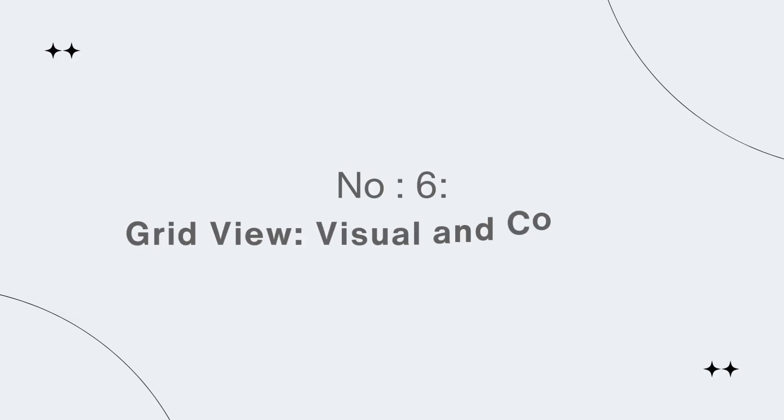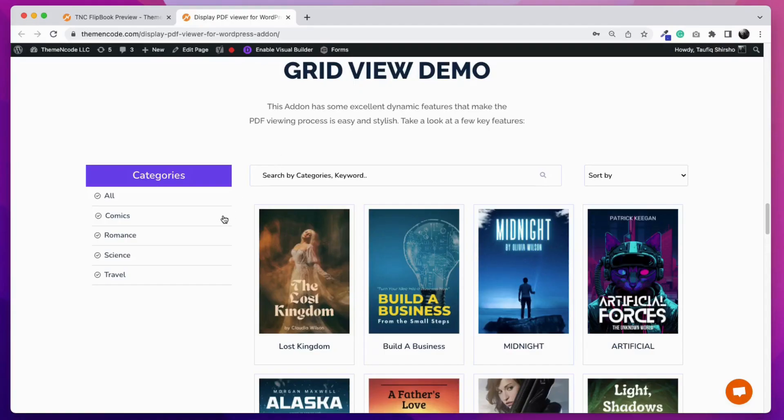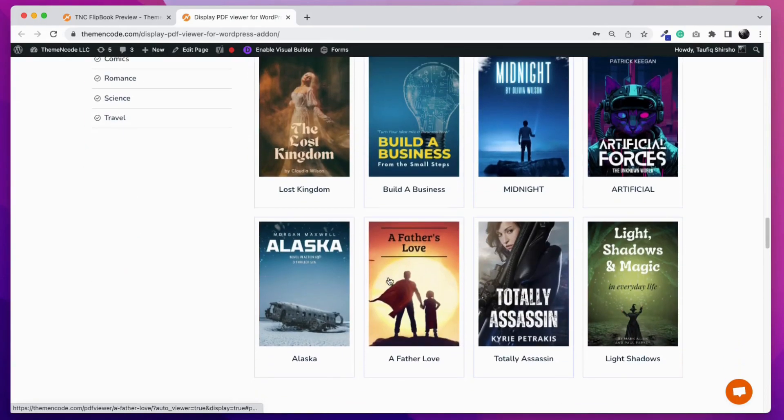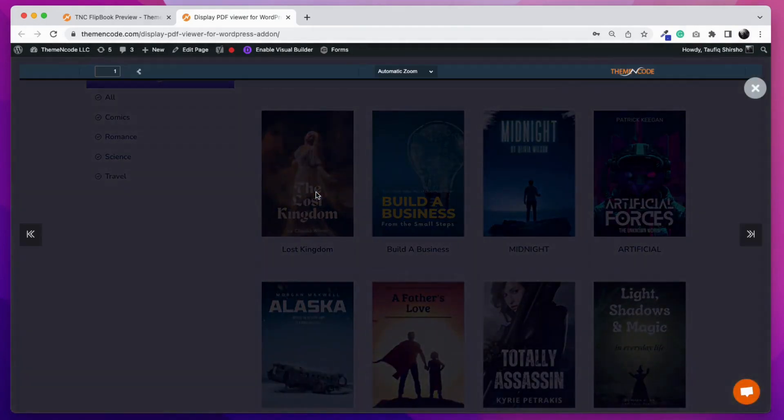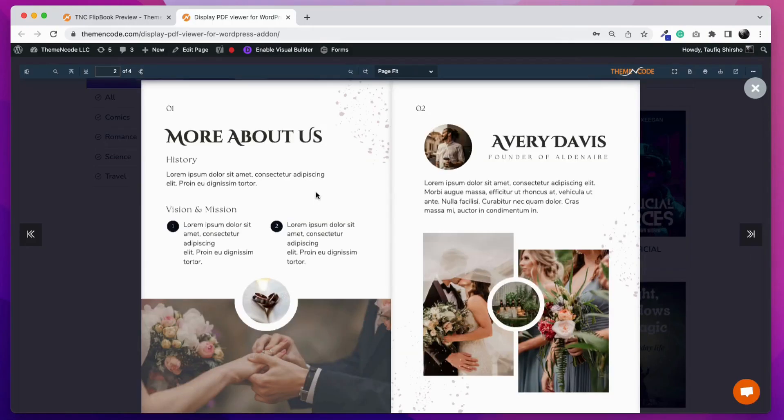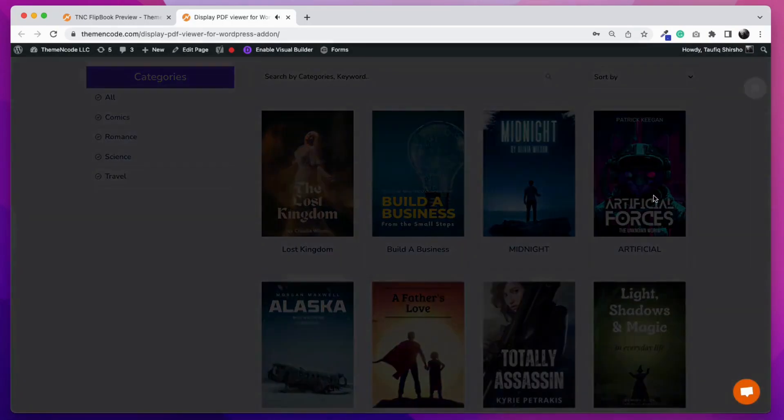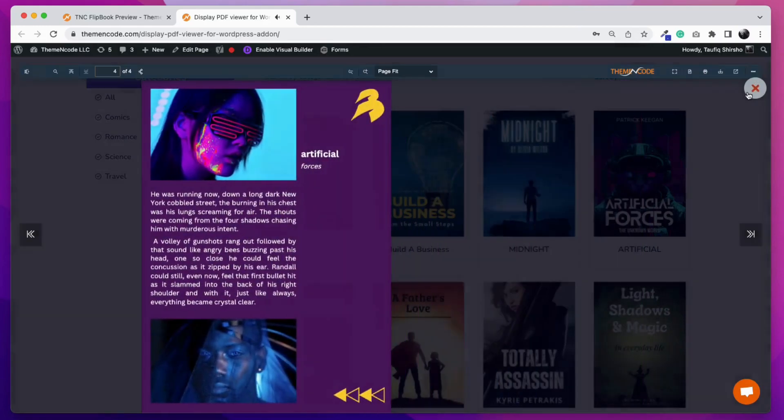Number 6: GridView - visual and compact presentation of PDF files. GridView is the most visually appealing and compact format. With a grid view, you have the flexibility to customize the appearance and layout of the grid to match your website's design. Also, it can make the searching or filtering process a lot easier.